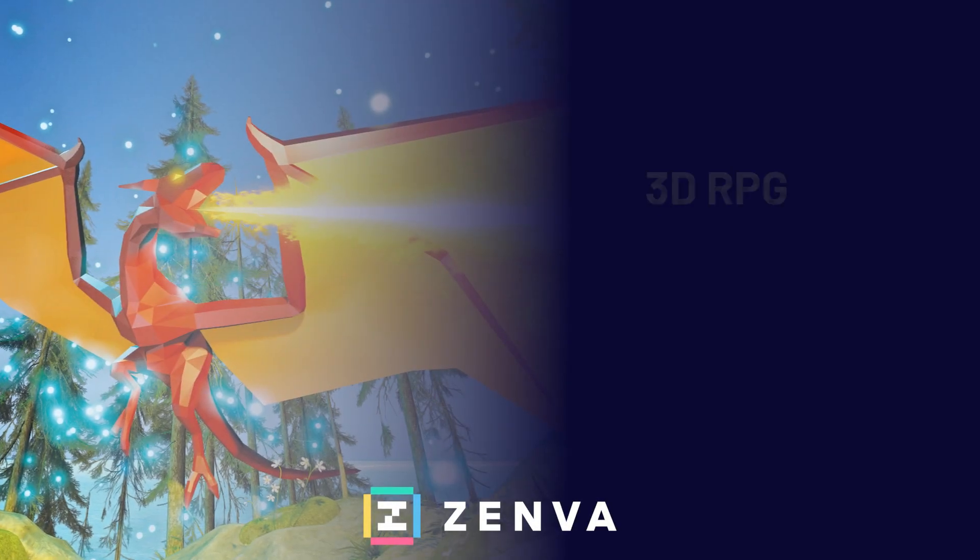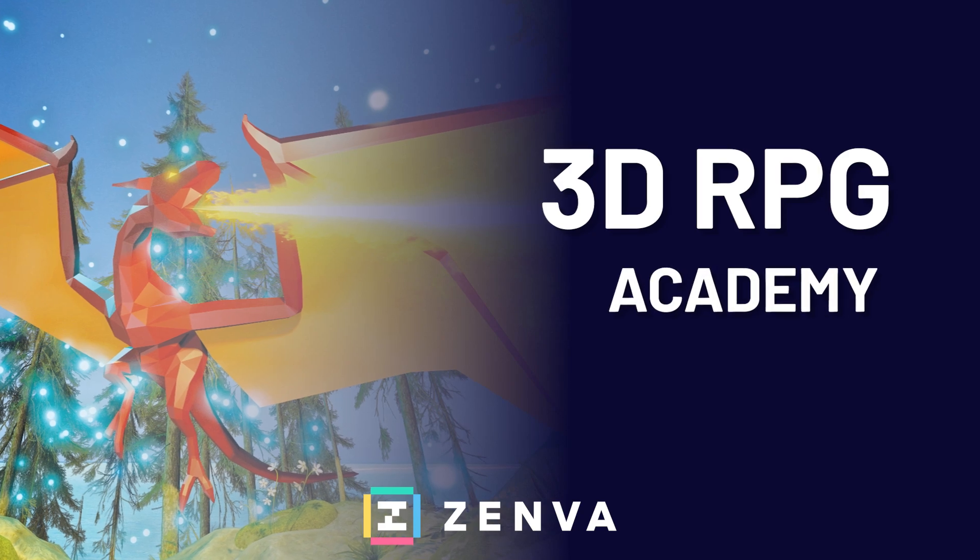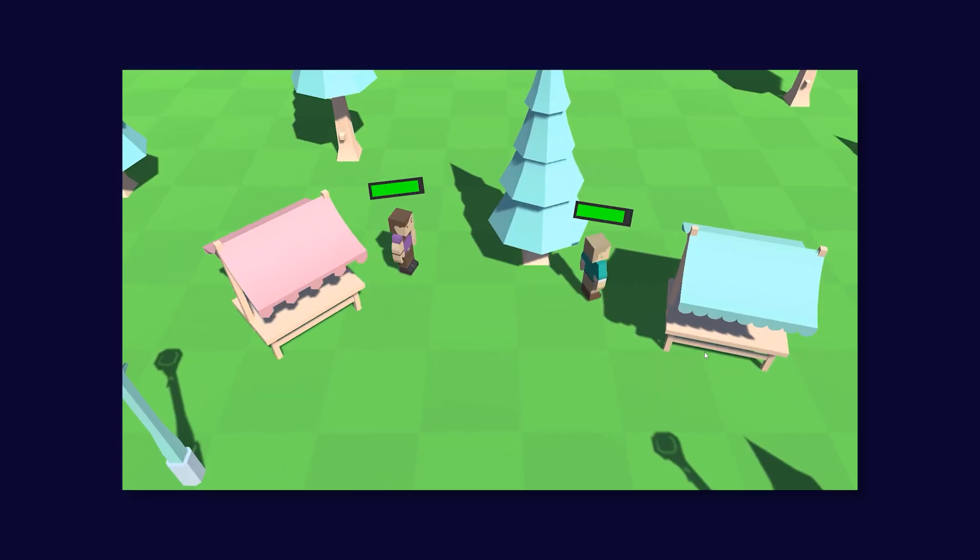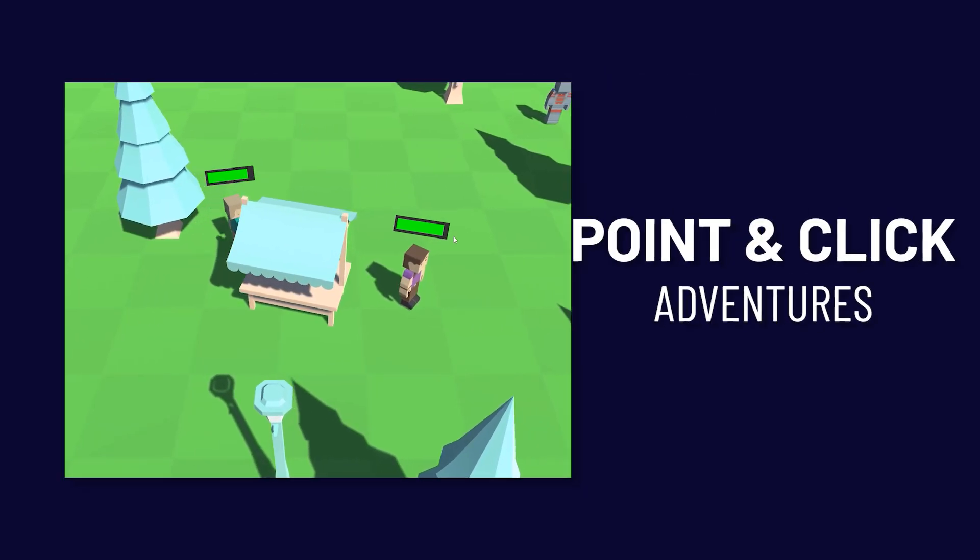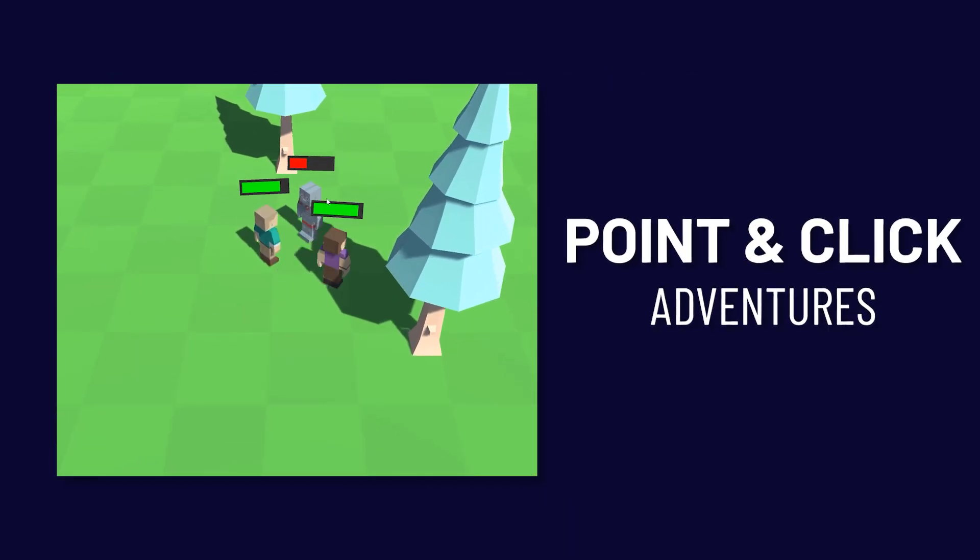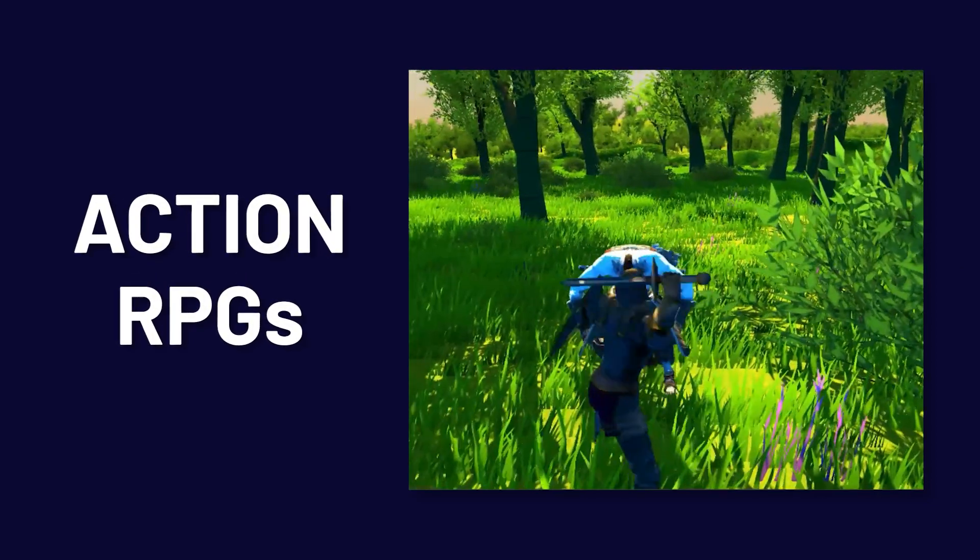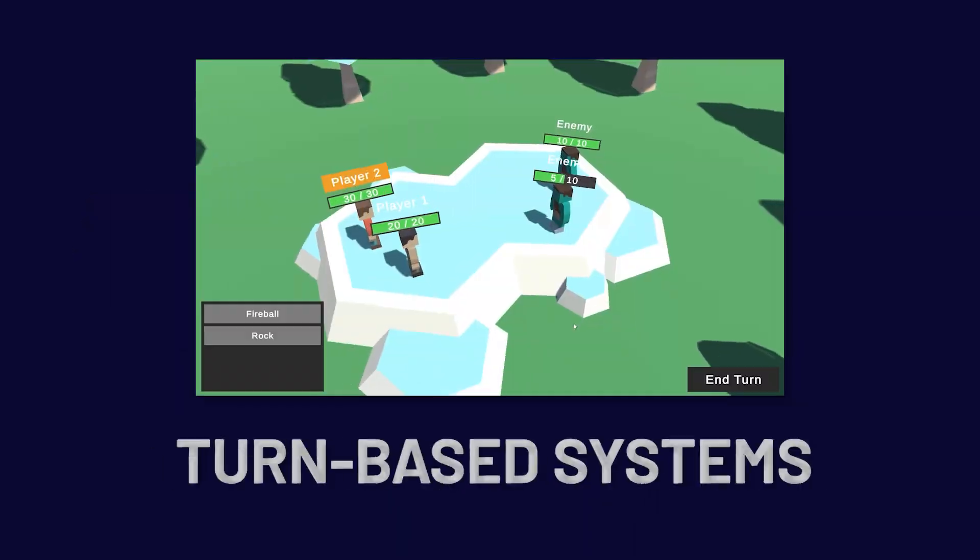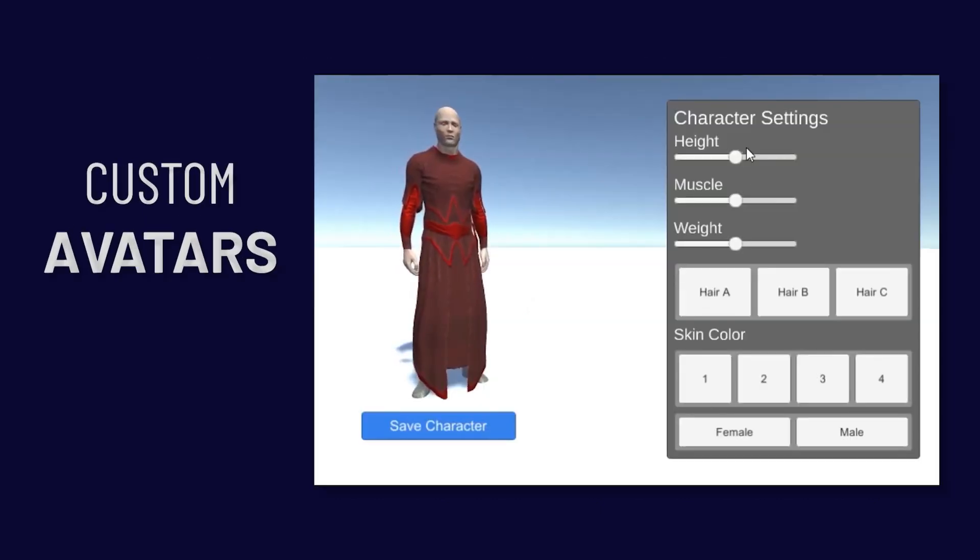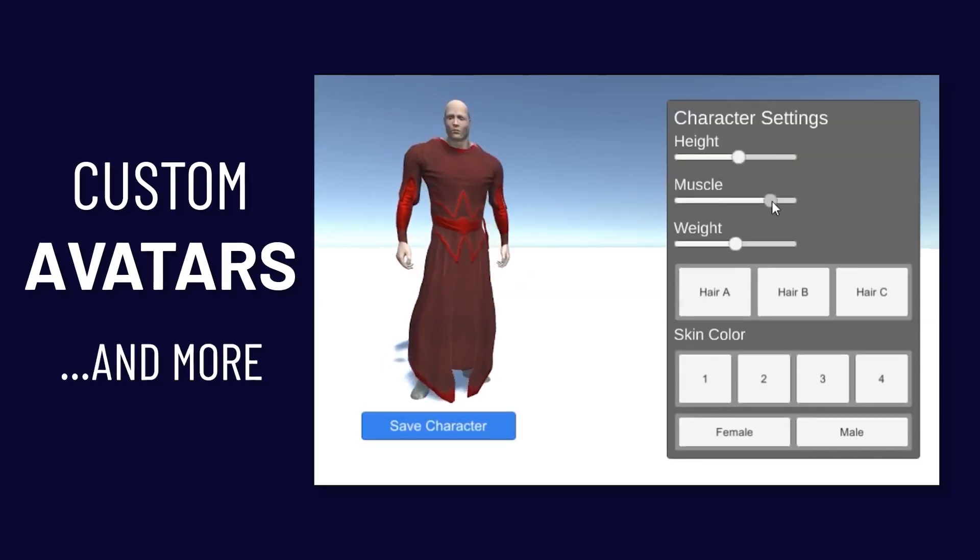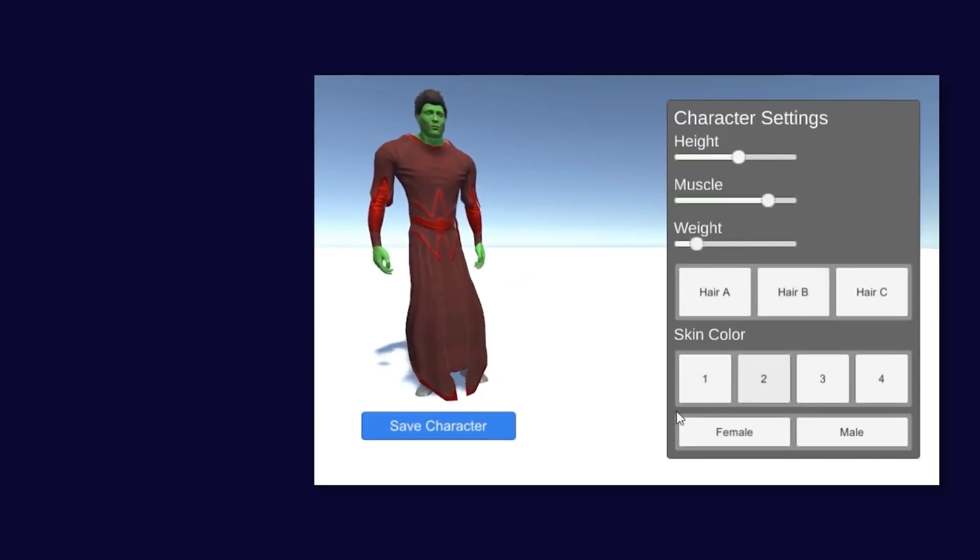With 3D RPG Academy, you'll learn in-demand game development techniques by creating real RPG projects in Unity, including point-and-click adventures, action RPGs, turn-based systems, custom avatars, and more, with no prior experience required.